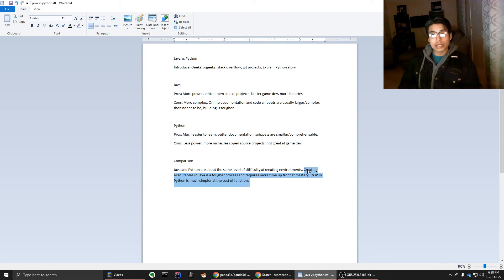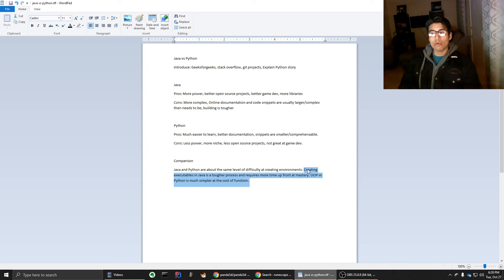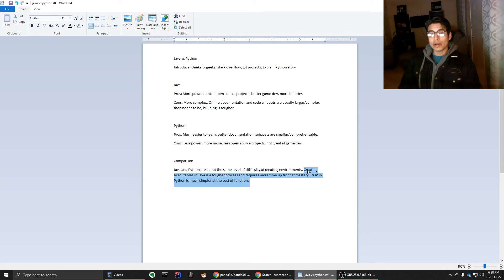So when it comes to creating executables, in Python it's easier. All you have to do is run a library that creates it, or you just run the .py file, or you use a third-party software to convert the .py into an .exe. But in Java,